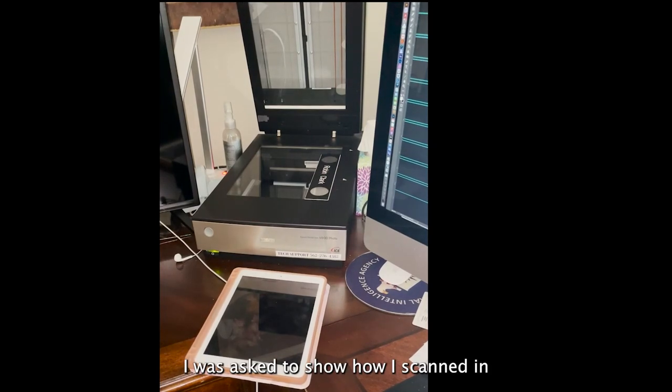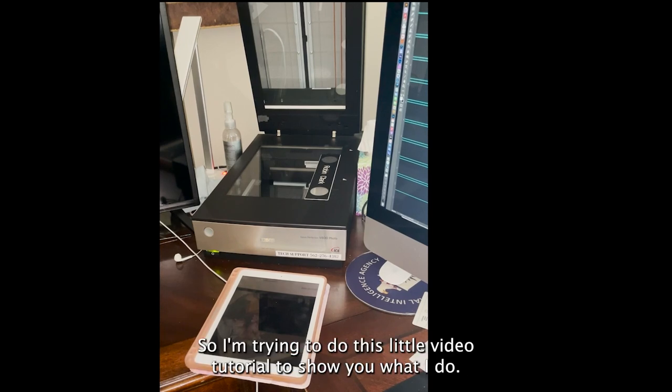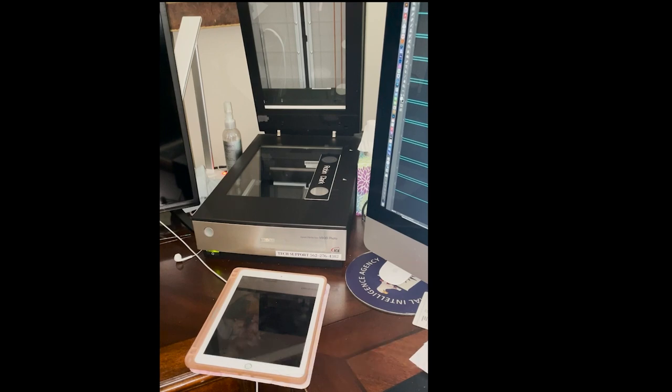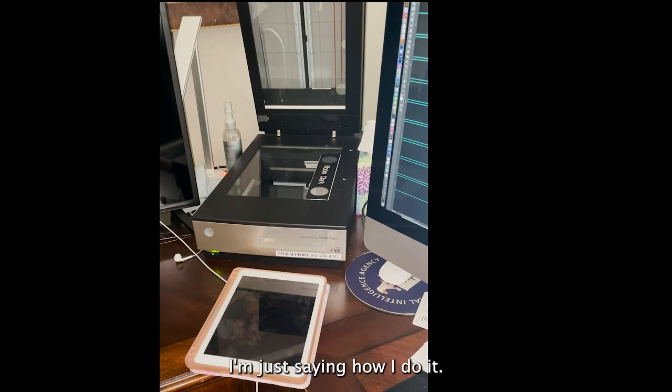I was asked to show how I scan and process glass negatives, so I'm trying to do this little video tutorial. What I do is what Robin Clark does. It's not what other people may do, and I'm not going to say my way is best. I'm just saying how I do it.